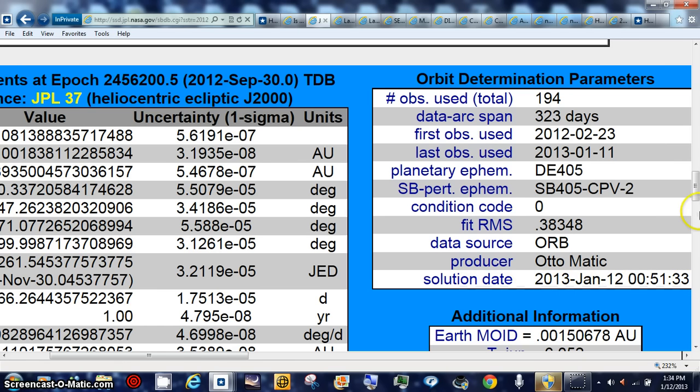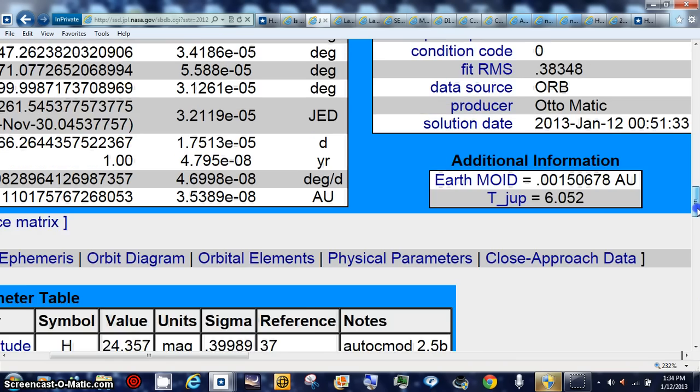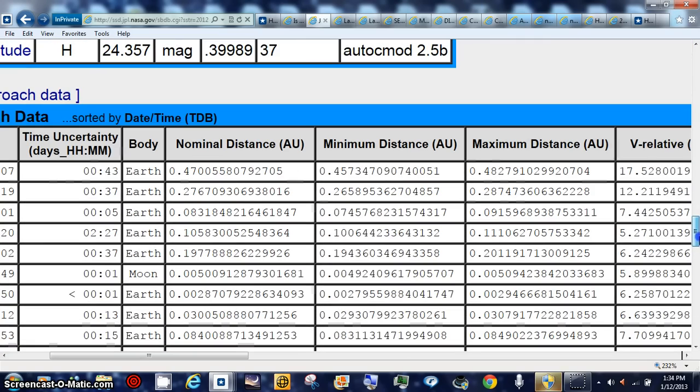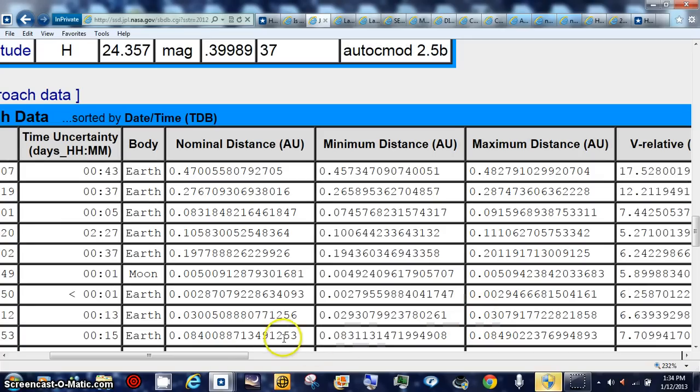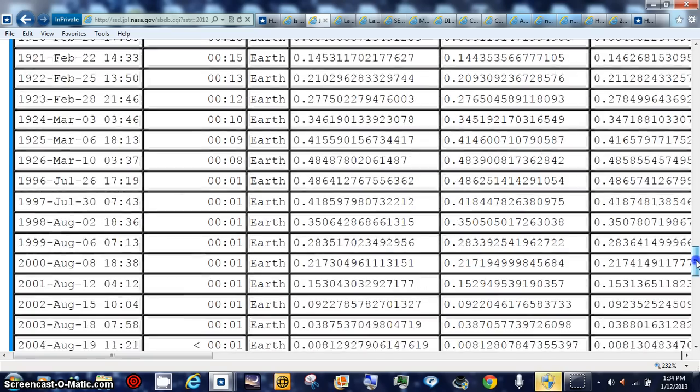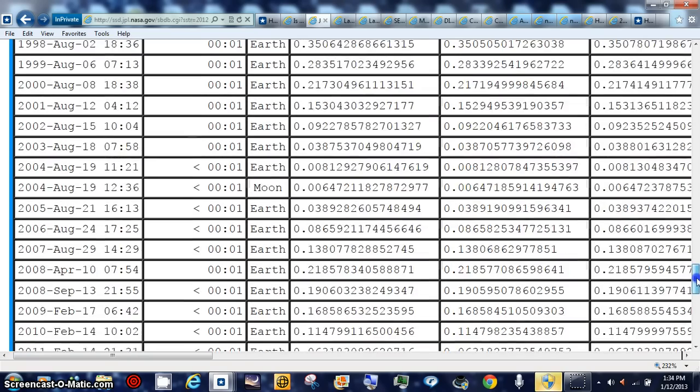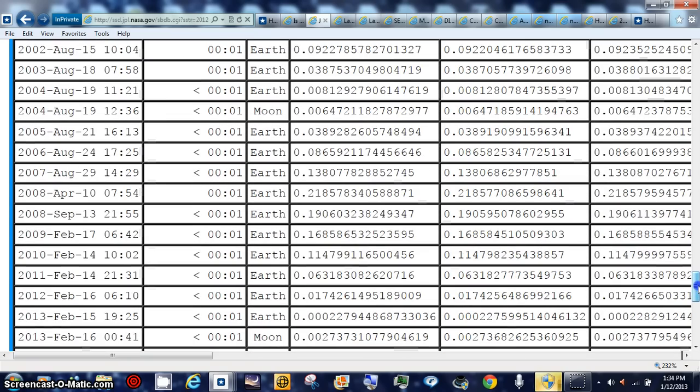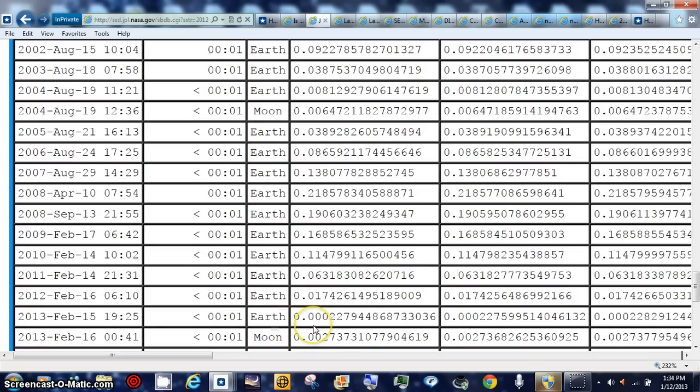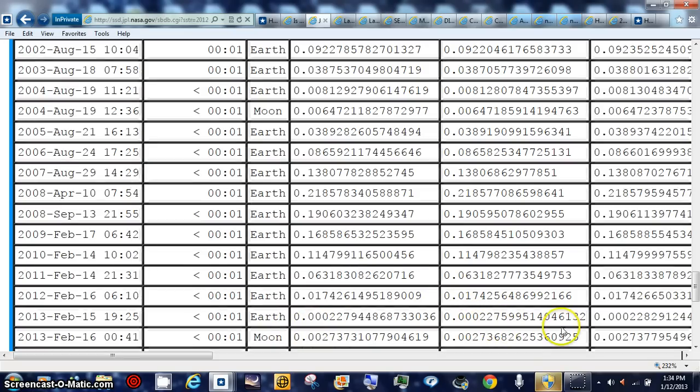This is today's solution on it. And then we go down to the close approach data, the minimum distance, minimum AU, and then we'll go over and watch our date that we want. February 16th is the moon. The 15th, the closest is that. That's what I did the computation on.